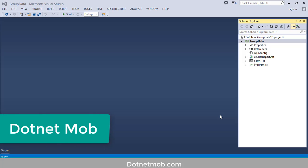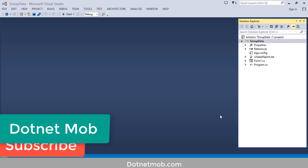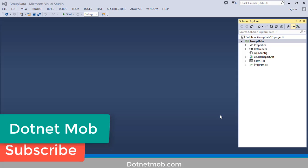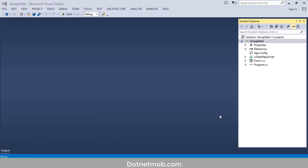Before starting this video, I would like to ask you a favor: if you found this video helpful please thumbs up this video, and for more awesome videos like this please subscribe to this channel DotNet More. Without further ado, let's get started.